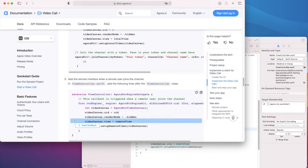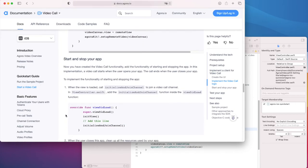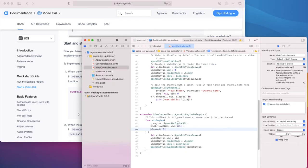All the methods are in place. Now we just need to call our method which initializes the engine and joins the channel. In this guide, it's suggested that we add it to the viewDidLoad, so let's do that now.